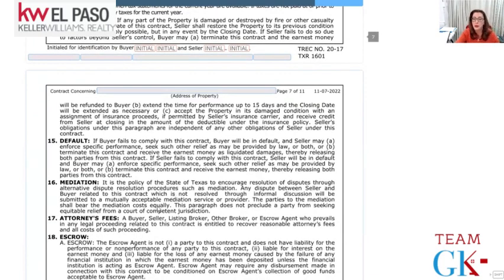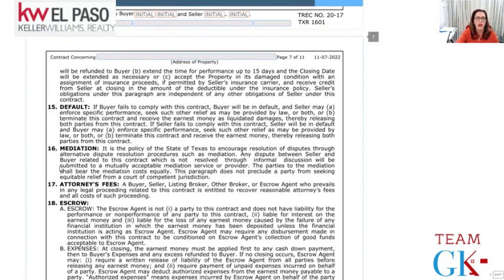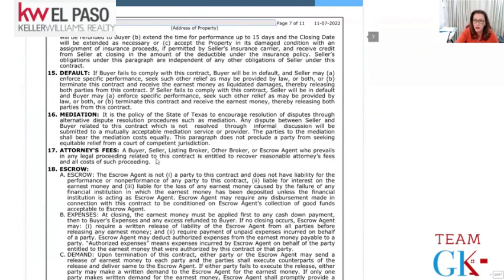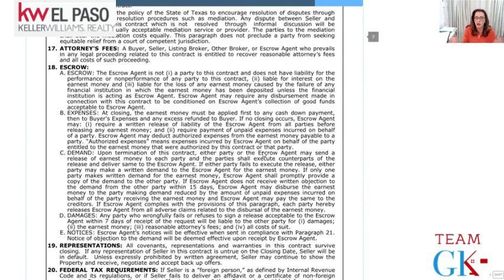Default: if the buyer fails to comply with the contract they are in default, and the seller can either sue them to enforce the sale or keep the earnest money - but they cannot do both. If there's a disagreement, all parties agree to go to mediation first, which is cheaper and faster. In the event they wind up in court, the loser may have to pay the winner's attorney's fees. Escrow: the title company is the escrow agent. They are not a party to the contract and are not required to represent either party or enforce the contract.